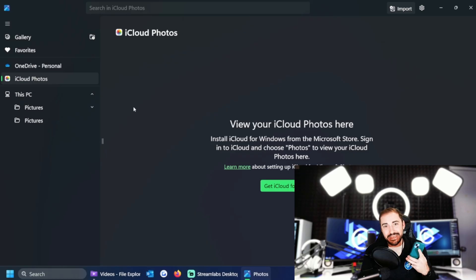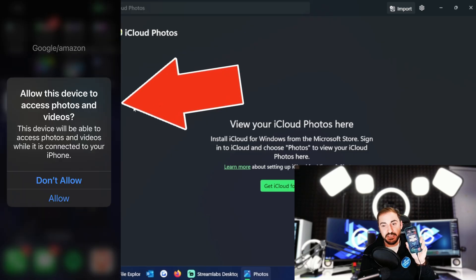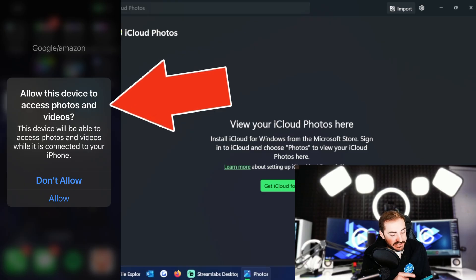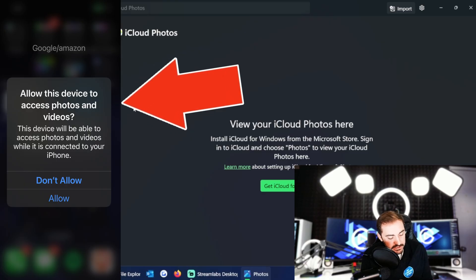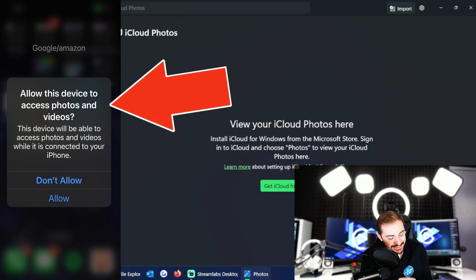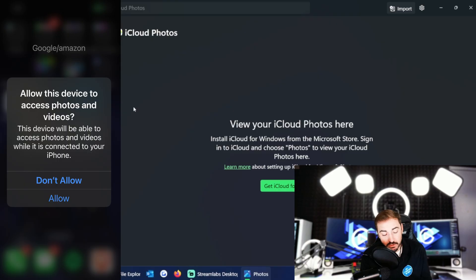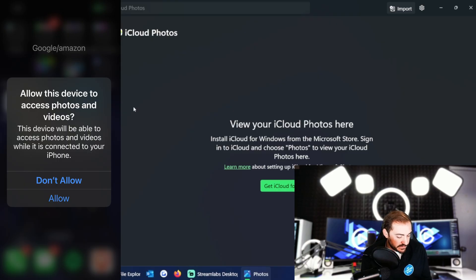I immediately got a notification on screen that says allow this device to access photos and videos. This device will be able to access photos and videos while it's connected to your iPhone. Then I have two options: don't allow or allow. Okay, so I'm going to select allow.